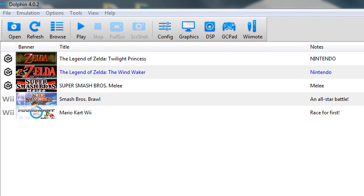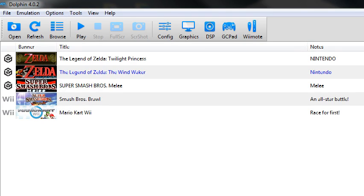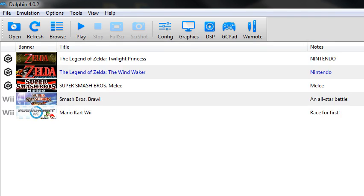Alright, so I just wanted to show off my specific Dolphin settings, just so that anyone who wants to use Dolphin can play in the best framerate possible.